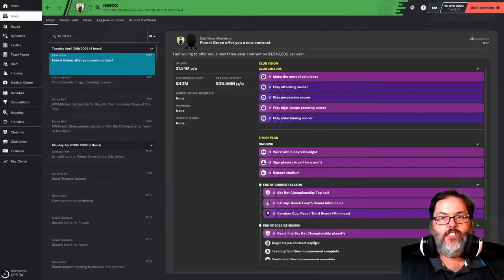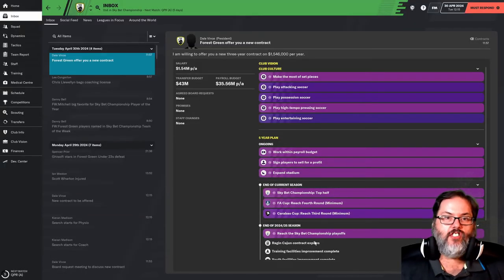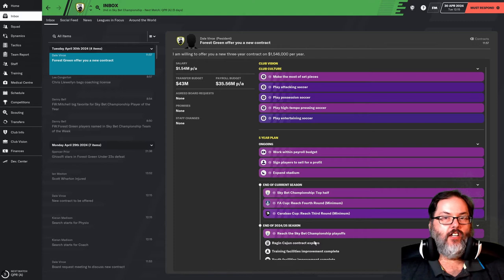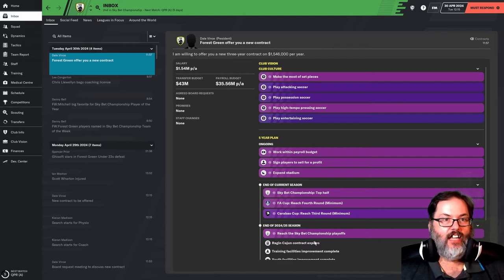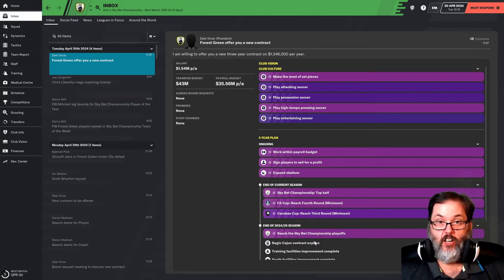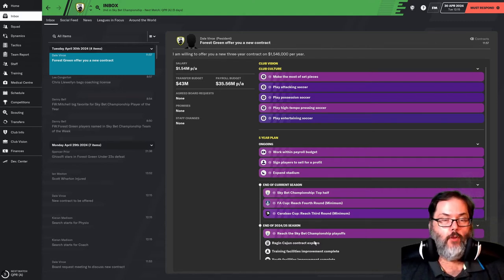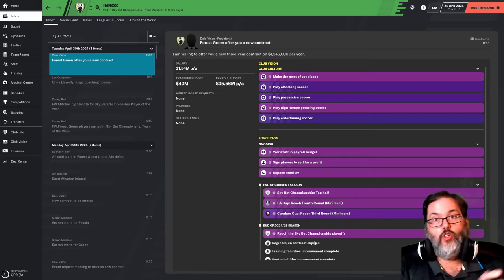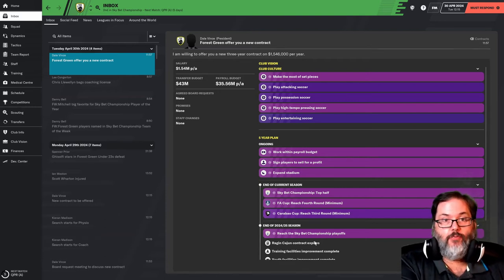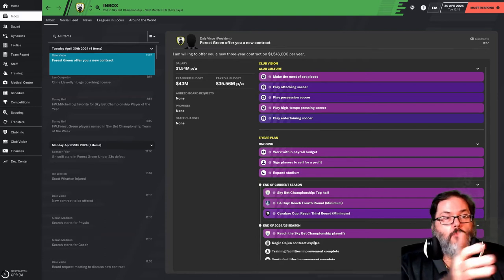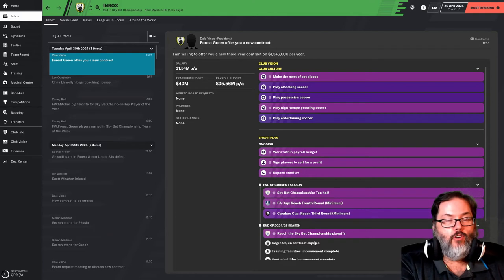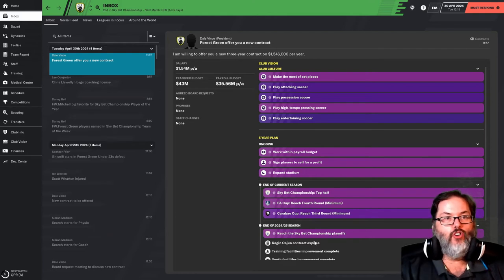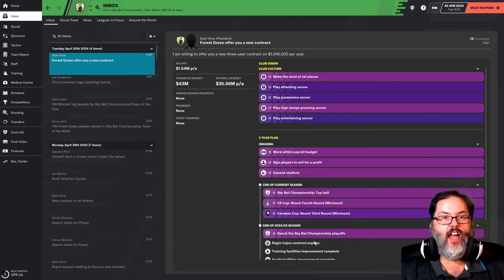Well, the offseason starts a little early. We're just a couple of days since our last game that saw us clinch automatic promotion to the Premier League. Still have the QPR game left to play, but the board has approached me and want to offer me a new contract.